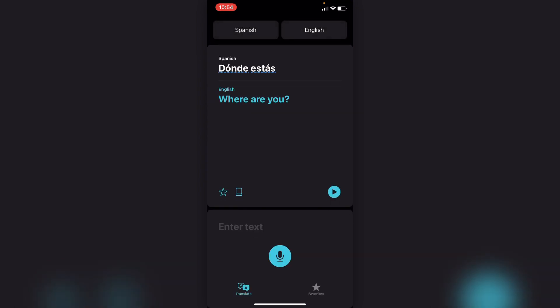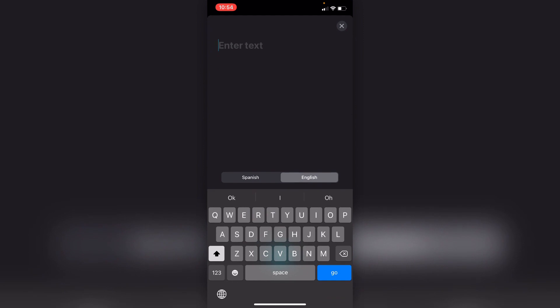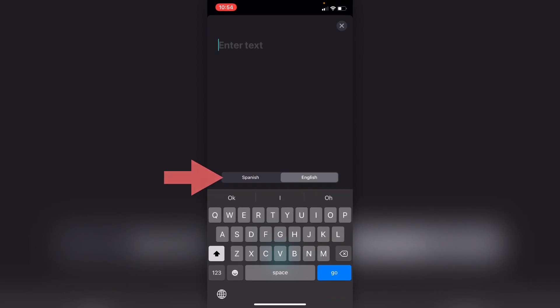I'm just going to click into the text to enter text. You can see the tabs here to switch between the two languages — you have Spanish and English. If you have a language selected, it will automatically change the keyboard to match that language. If you click onto a particular word...